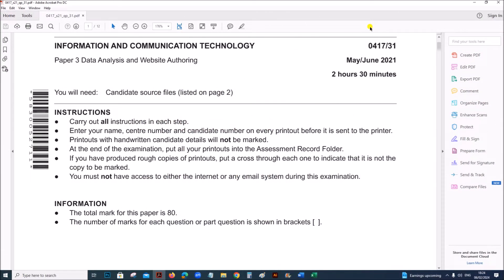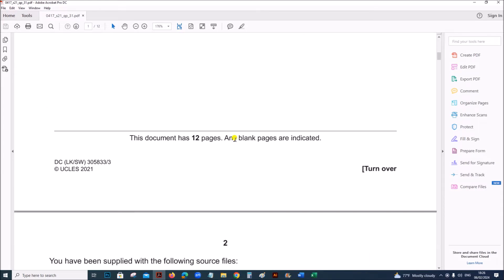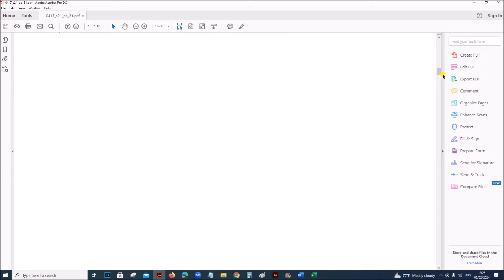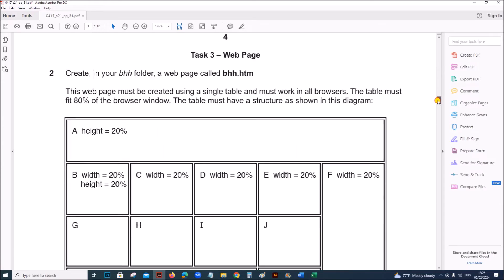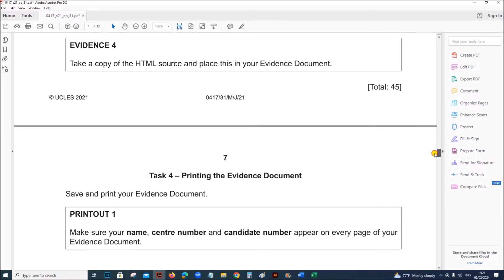Hello everyone. In this video I will be solving Cambridge IGCSE Information and Communication Technology Paper 3 for May-June 2021, Variant 3.1. I will be solving the spreadsheet task. The webpage task is already done and uploaded; you can find the link in the description.